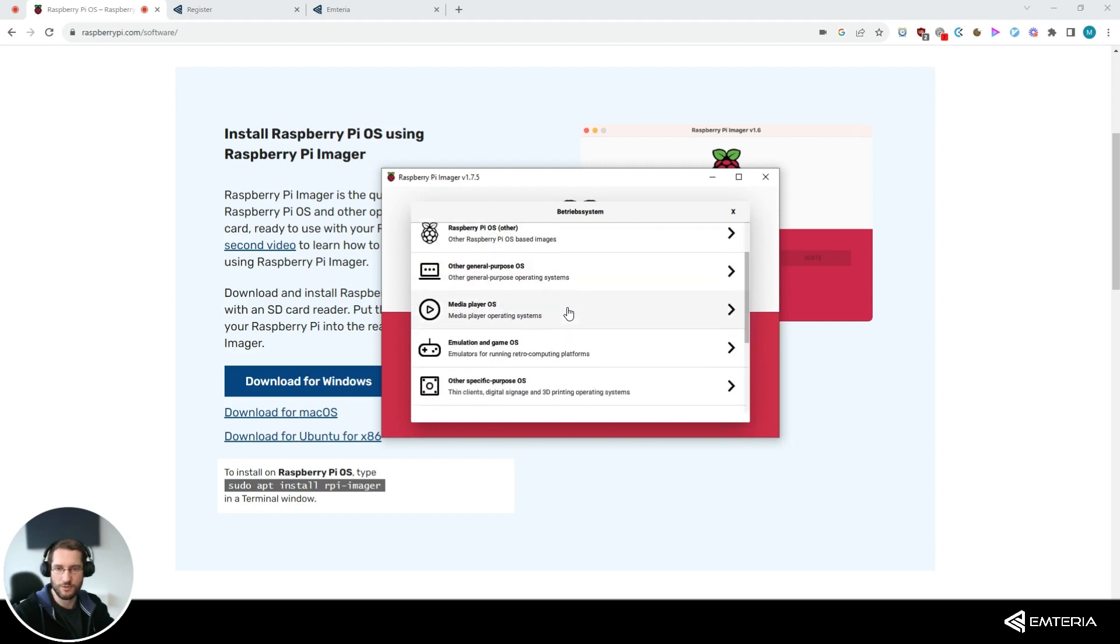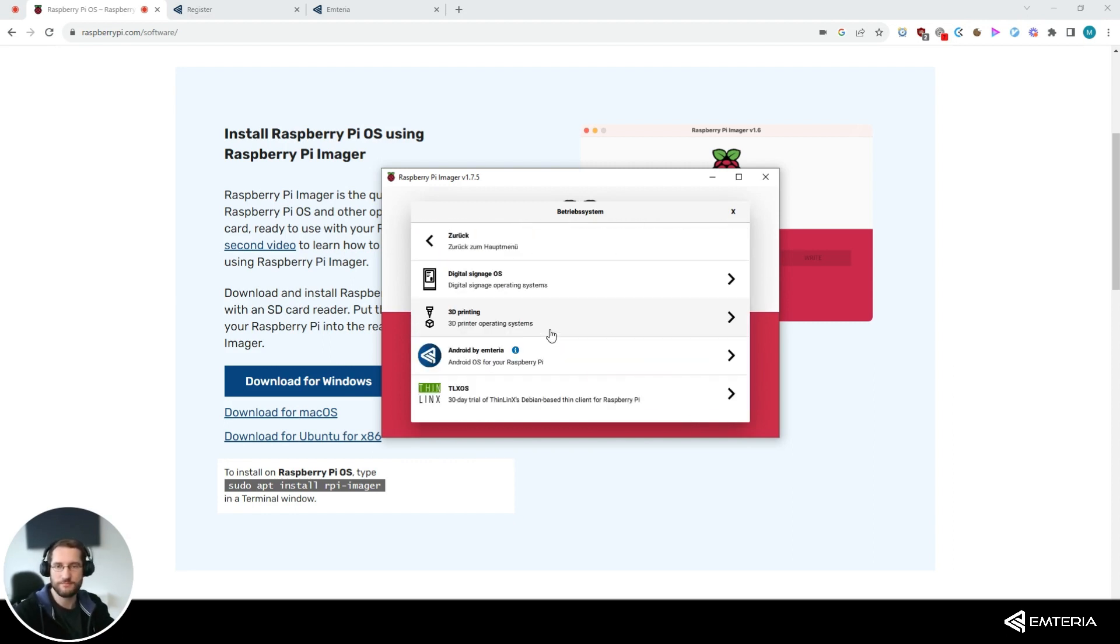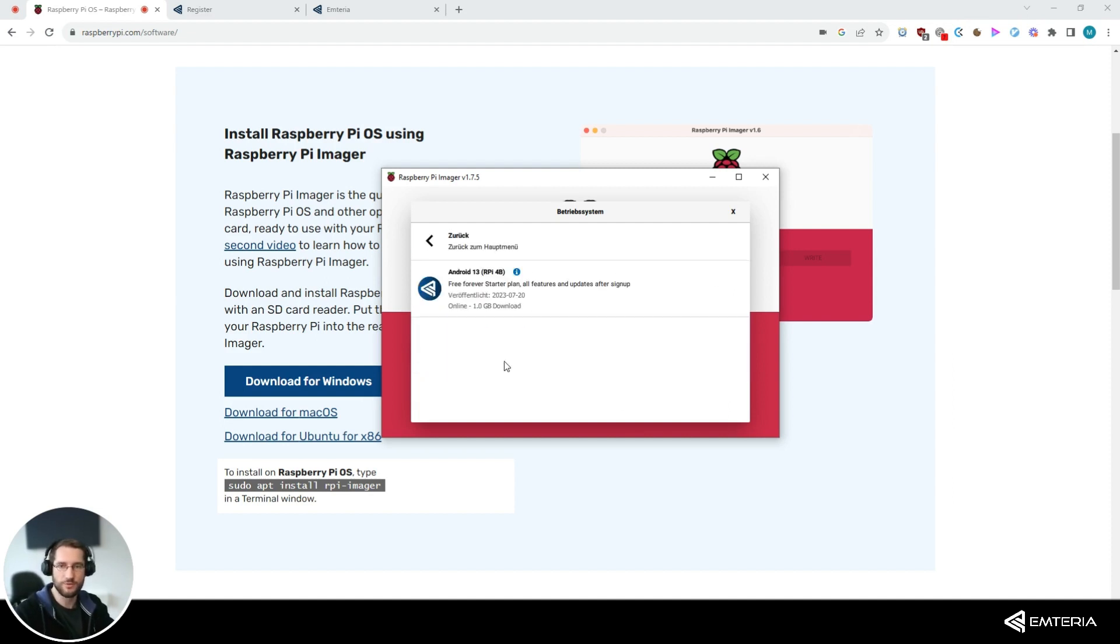Scroll down to the freemium and paid OS section and third option is Android by Ampteria. The information button brings you to our information page and when you click on Android by Ampteria, the other information button brings you to our registration page.